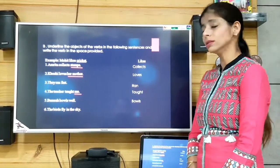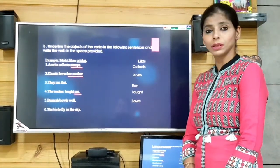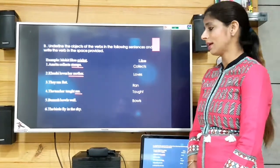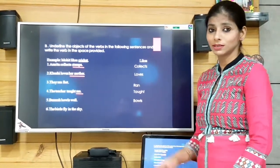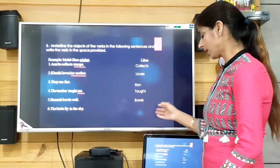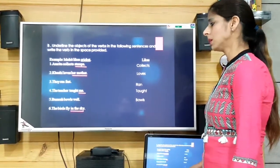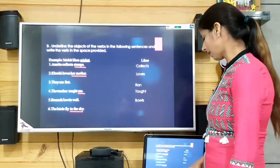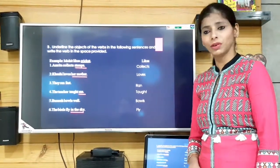'The birds fly in the sky.' The verb is 'fly' and 'in the sky' is the object of the verb, which we underline. We write 'fly' in the space provided.